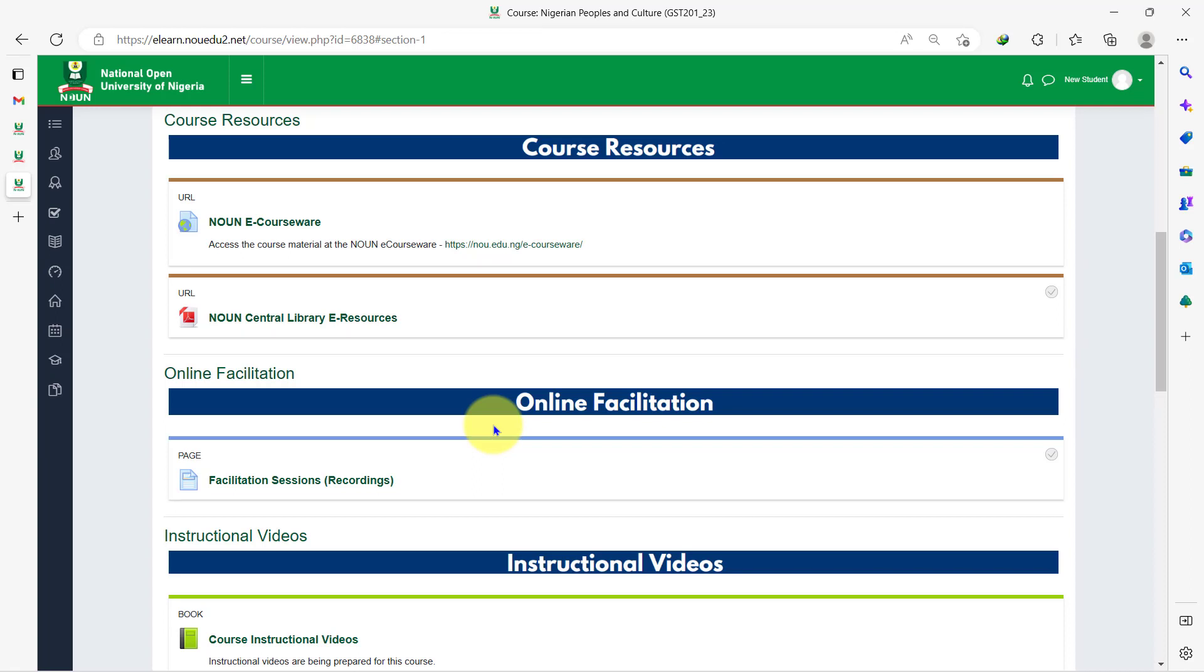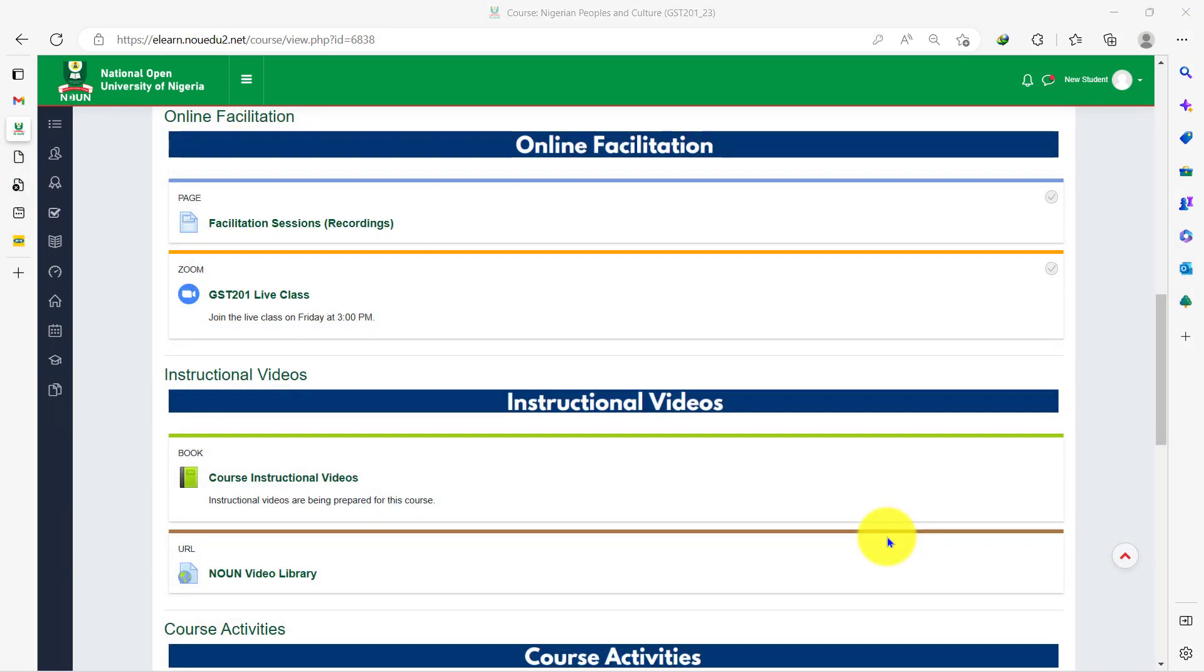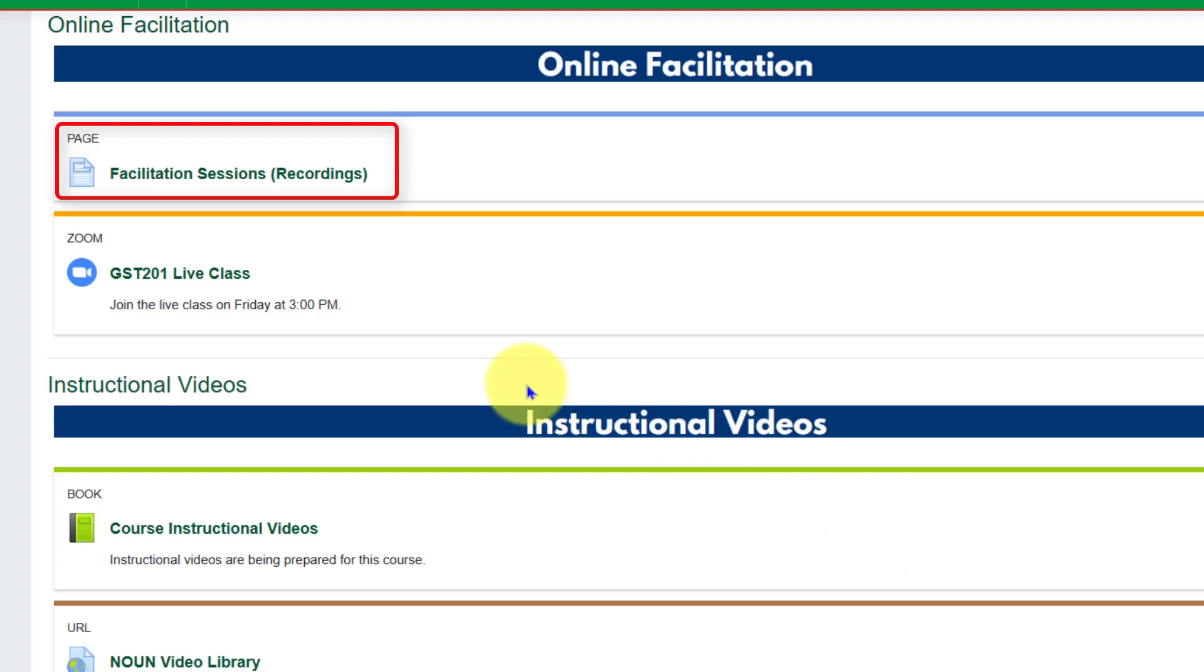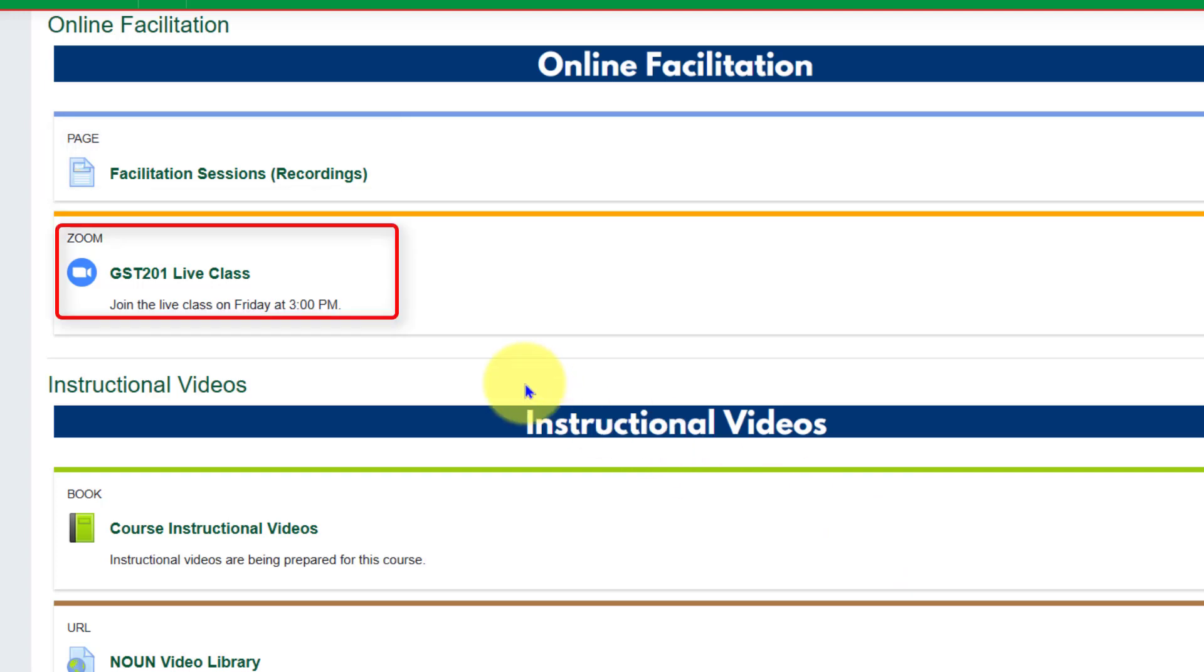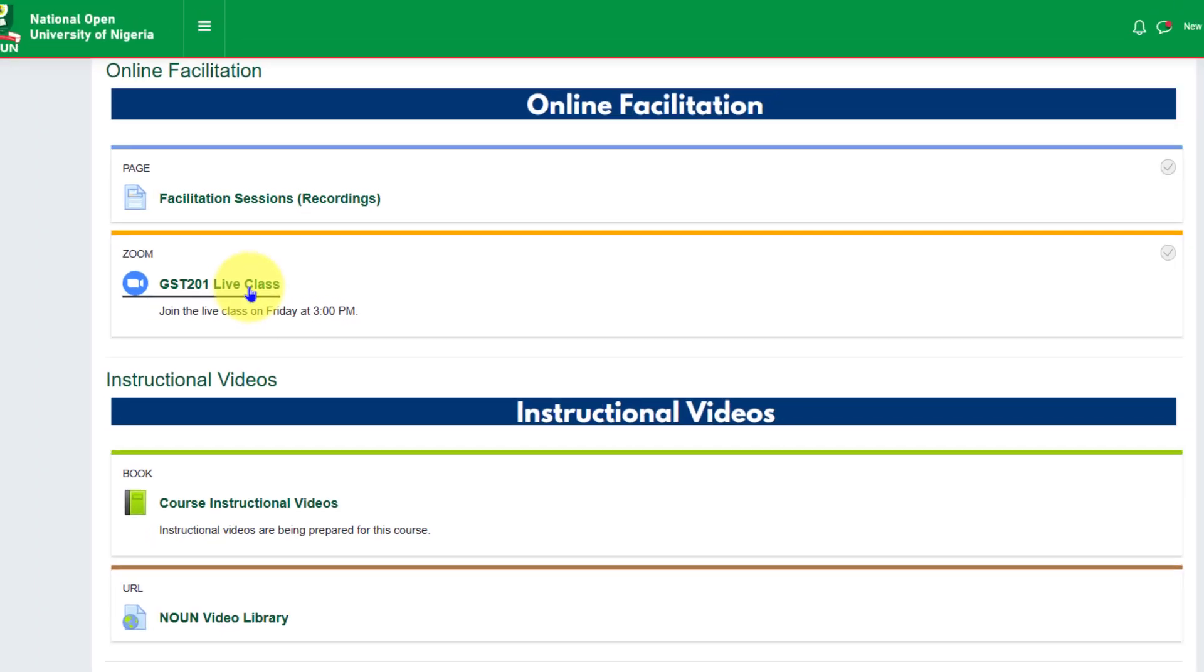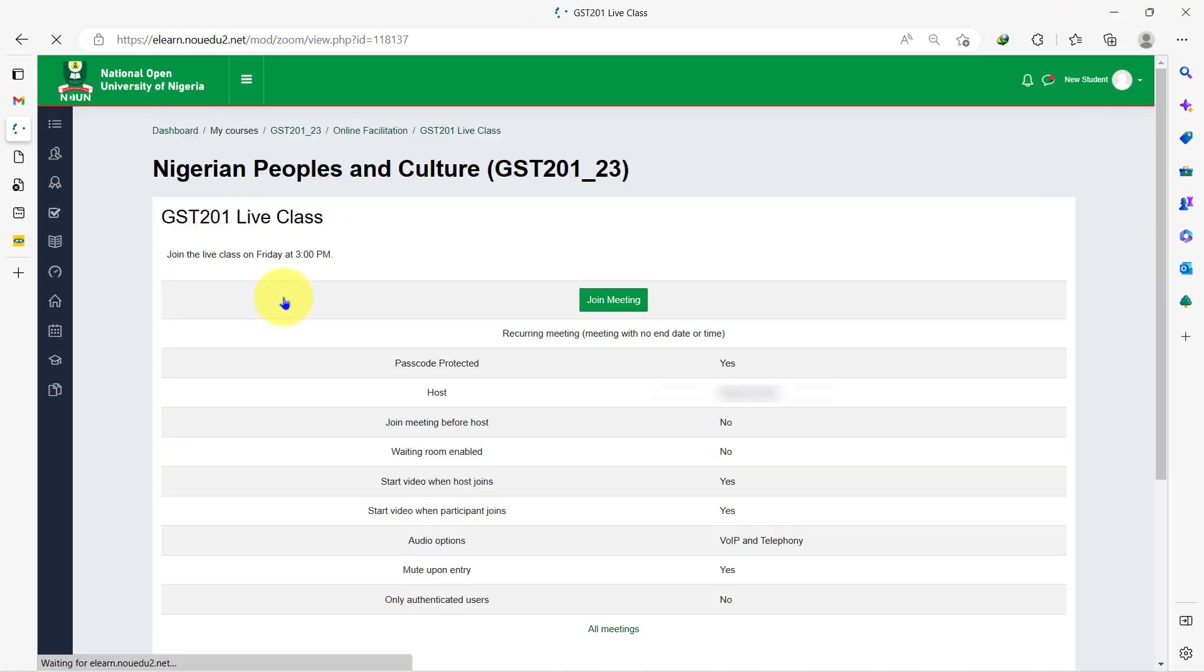To participate in live facilitation, scroll down to the online facilitation section. Here you will find two icons. The first one is a page to access the recorded sessions, and the second one is the zoom icon that enables you to join the live class at the communicated time. Ensure that you have downloaded the zoom app on your device before clicking to access the class.